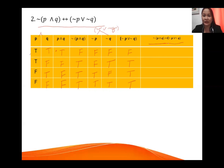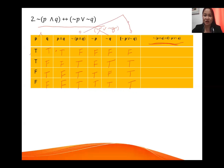Next is the last column: if and only if. With biconditional, if the two values are the same the result is true; if different, it is false. We combine the negation of p AND q column with the negation of p OR negation of q column — that is the fourth and the seventh column.